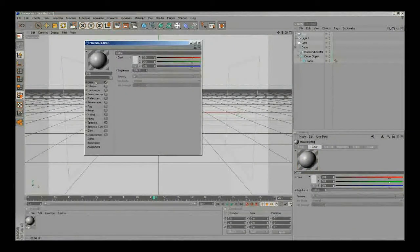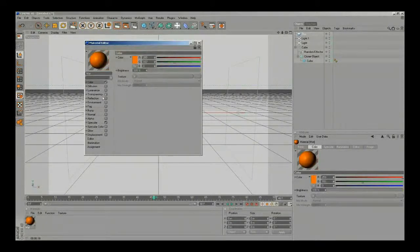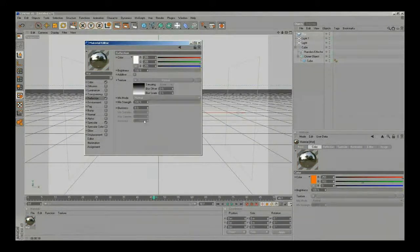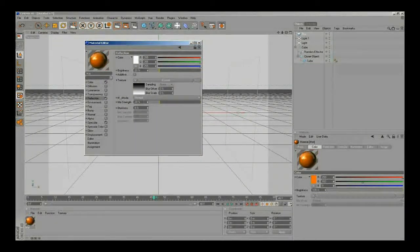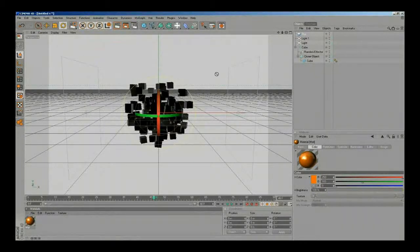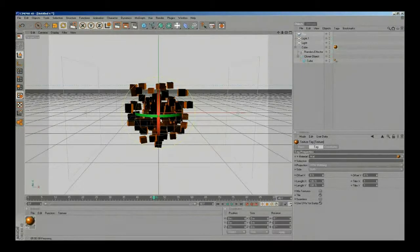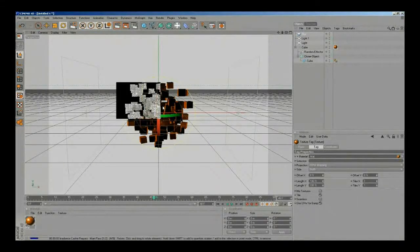I'll change the color to orange and add reflection with Fresnel. Let's see how that looks like — maybe some more specular. Then I'll drop that material into the null object and do a test render to see how this looks like.